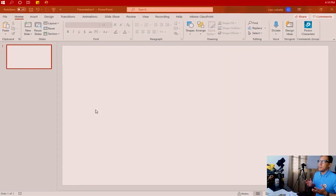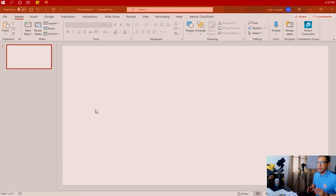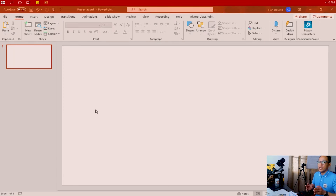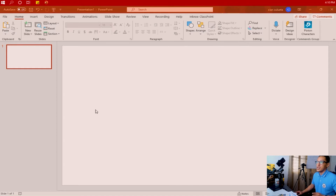We have a PowerPoint presentation pulled up. Everything is blank so that you'll be able to see exactly what I'm doing on the screen. The first thing we're going to practice is how to apply the Morph Transition to transform a shape from one slide into a different shape located or inserted in the other slide.